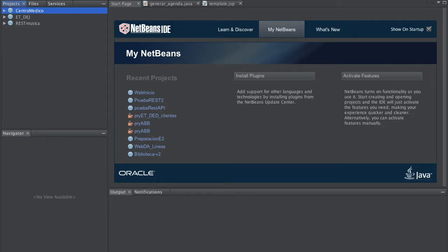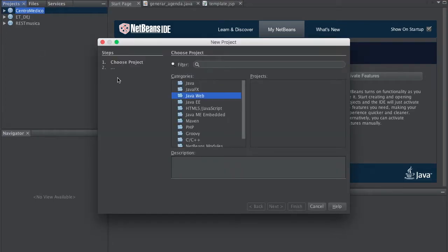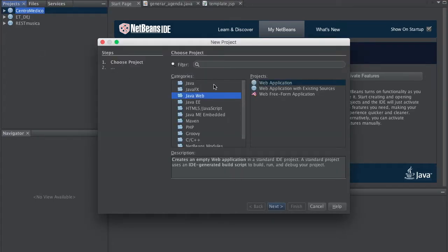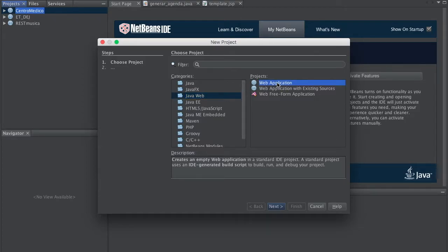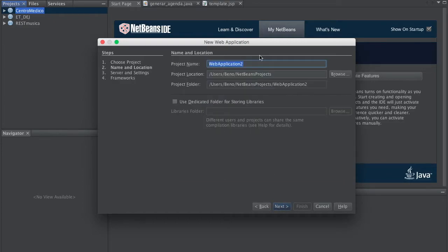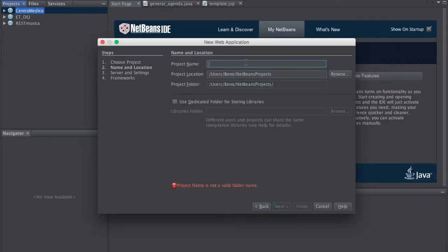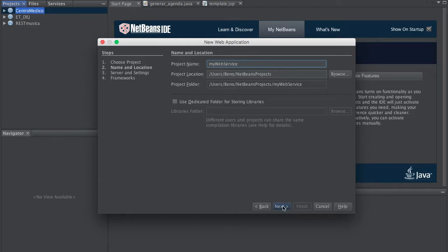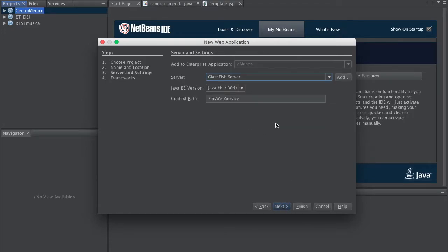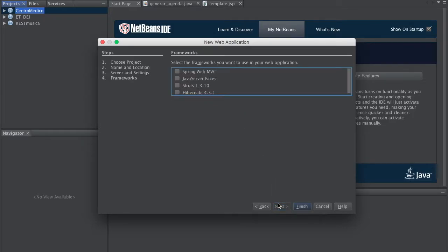So let's go to NetBeans and let's create a new project. We're going to use Java Web and Web Application. Click Next and we're going to call it MyWebService. We're going to be using GlassFish server and no framework.